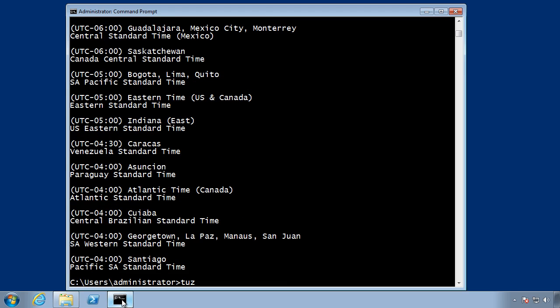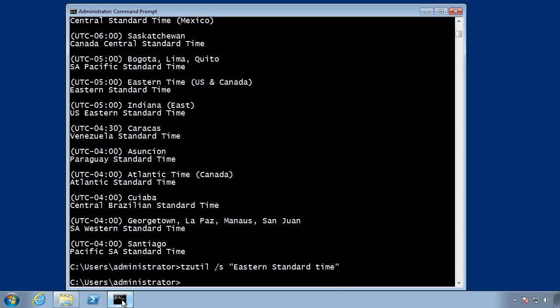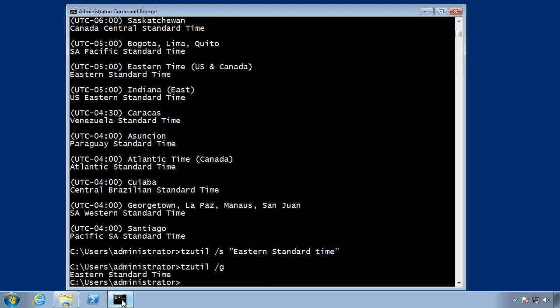Well, I want to set the current time zone, so I'm going to do tzutil slash s and specify eastern standard time. And now I can run, bring back that tzutil slash g. Good, I can see that I'm back to eastern standard time.